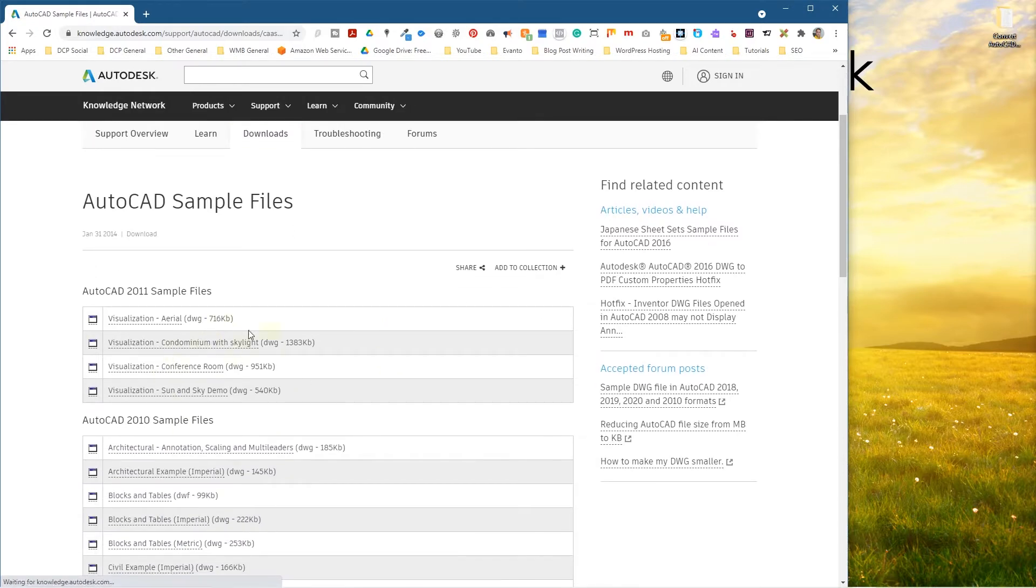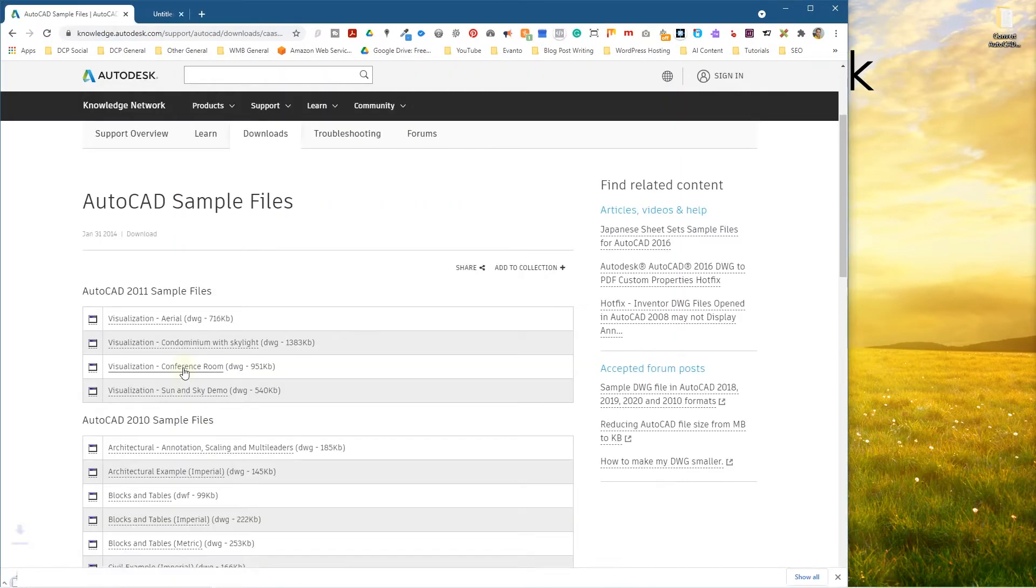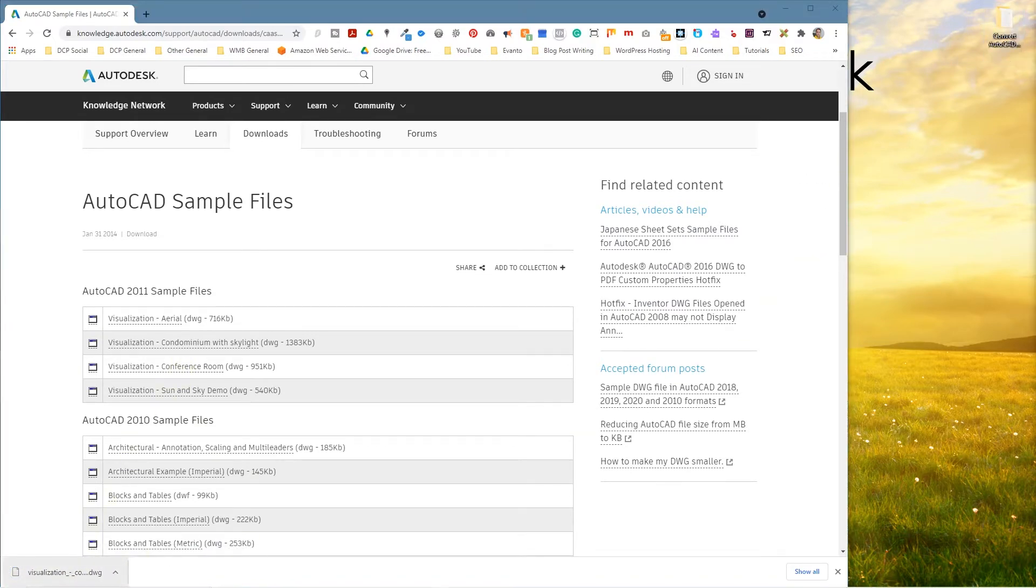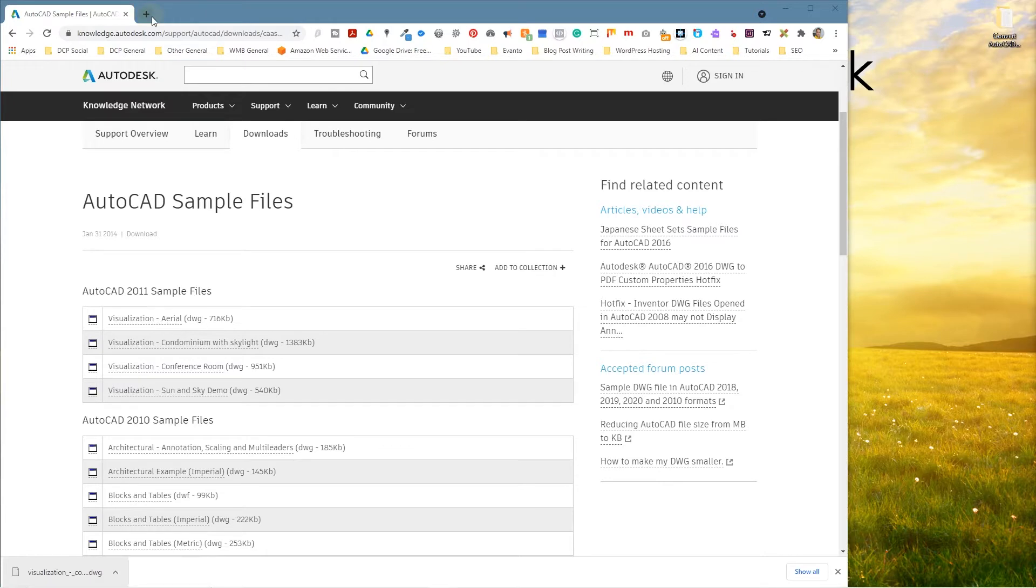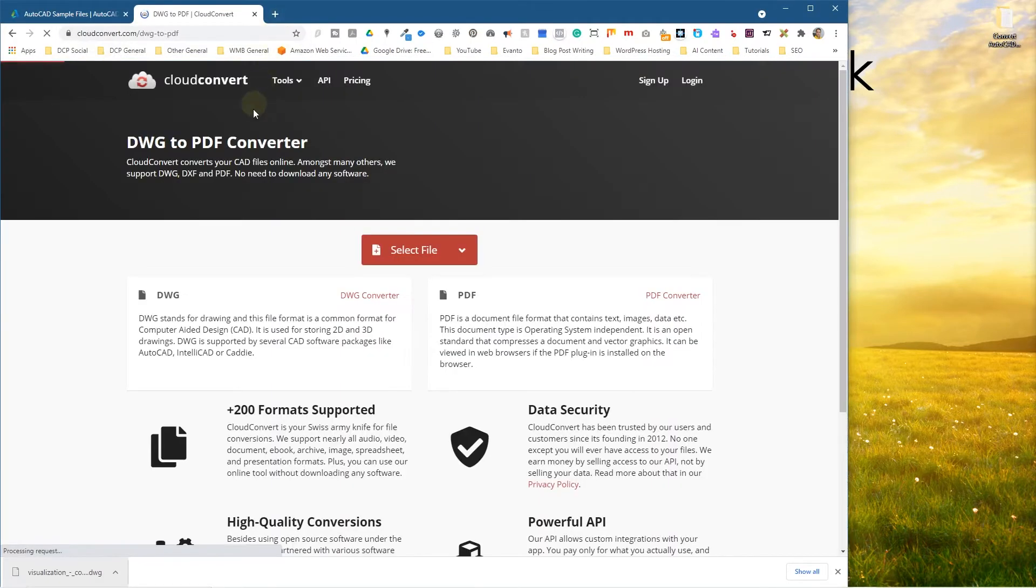So we can go ahead and click on any of these downloadable files. Let's just use this conference room as an example and we'll take that file and drag and drop it into this folder and we'll open up a new tab and we're going to go to CloudConvert.